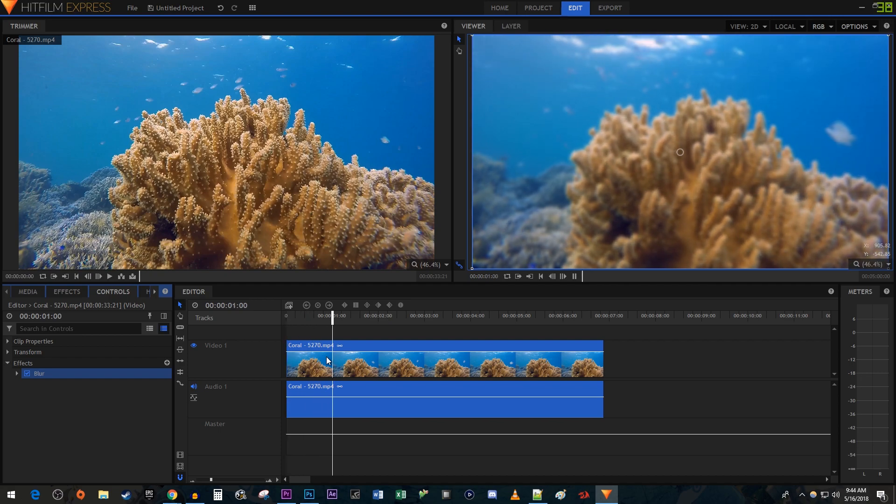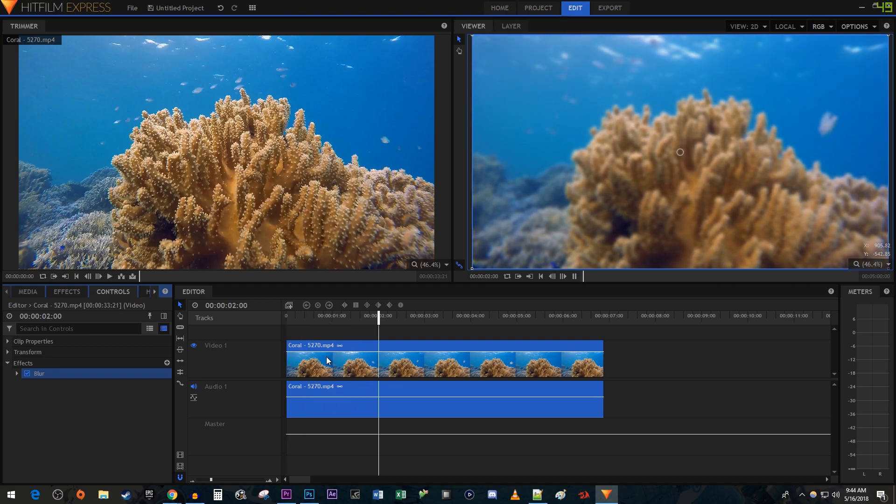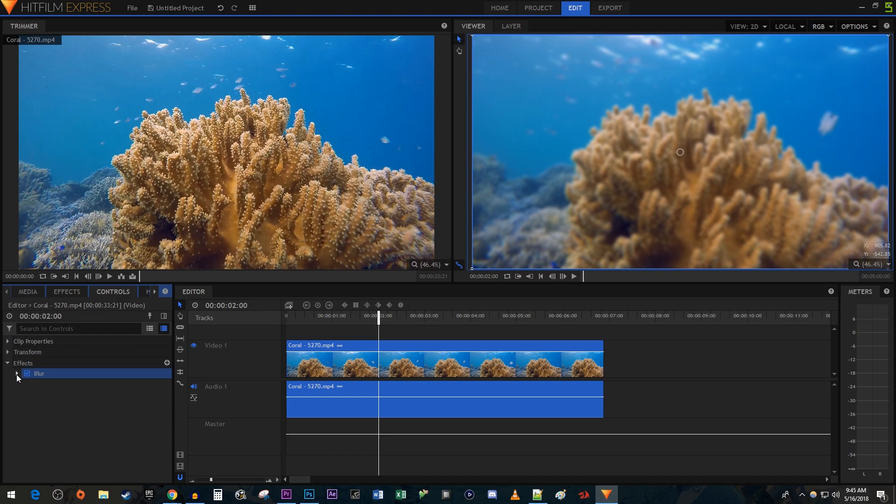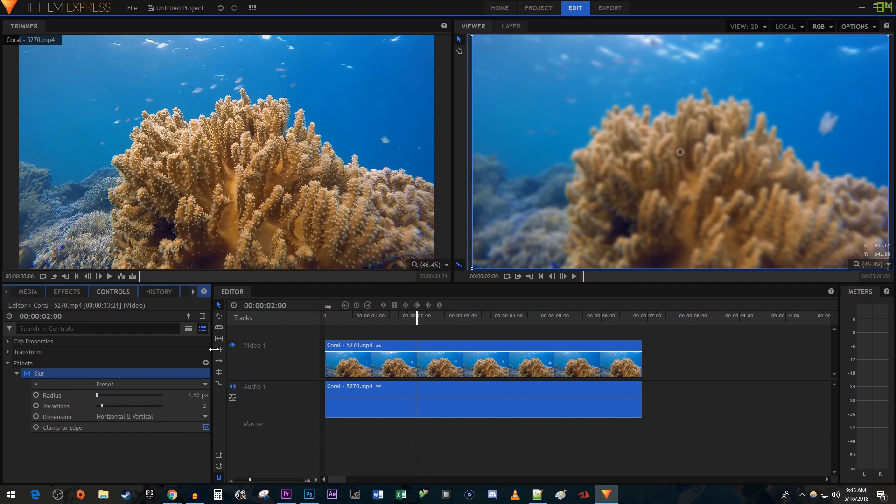All right, and there we have a simple blur. But let's say you want to animate the blur in at a certain point in the video. To do this, let's head over to the Controls tab, then open up the blur setting under Effects. Drag the edge of the control panel so that we have some room to work with our animation.